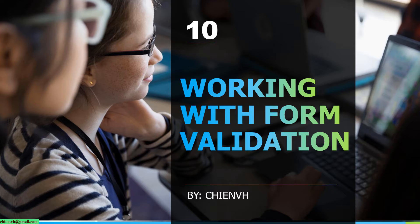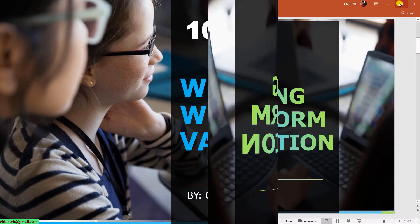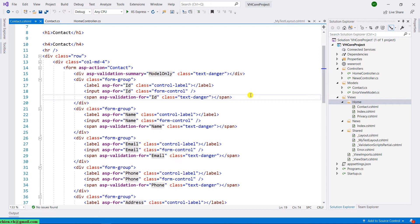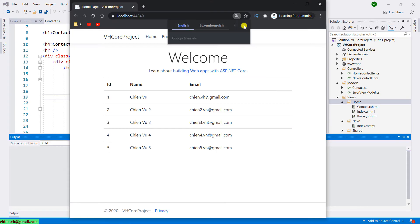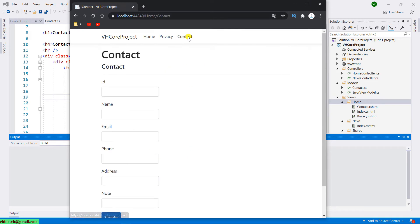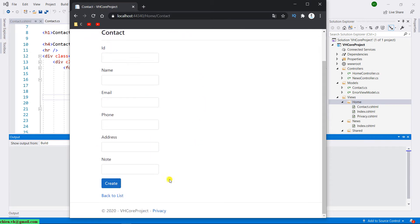Let's just start it. Open Visual Studio and this is the contact form. Before we do the validation, let me run this form on the browser. Go to contact form and then this is the blank data form.